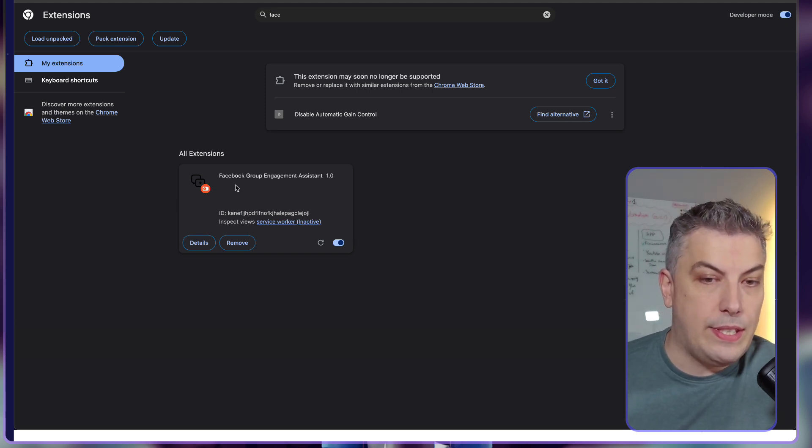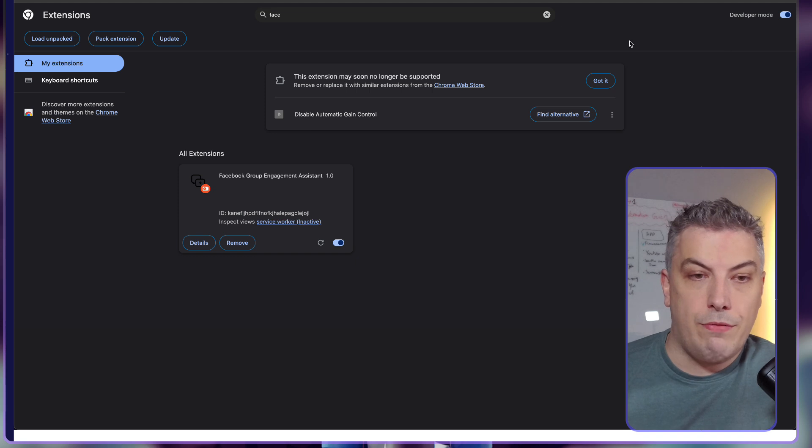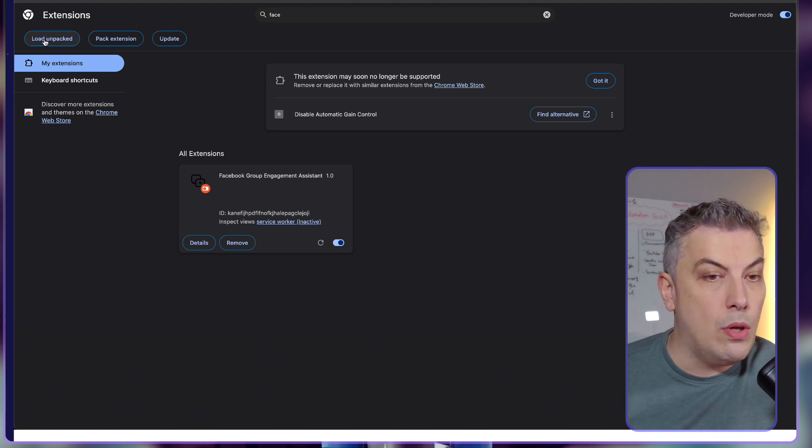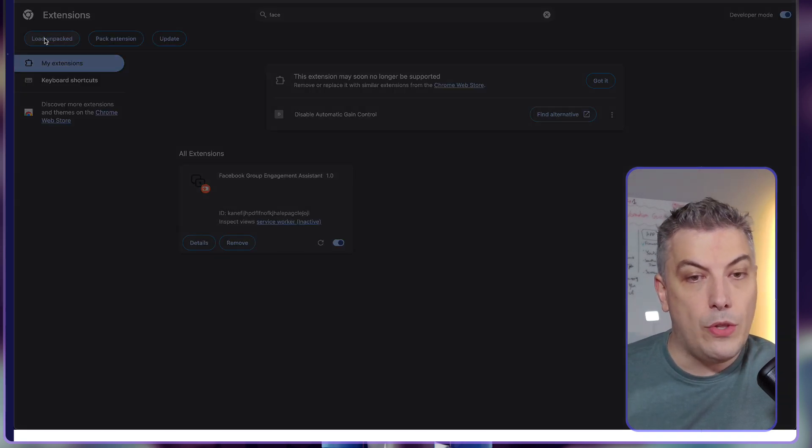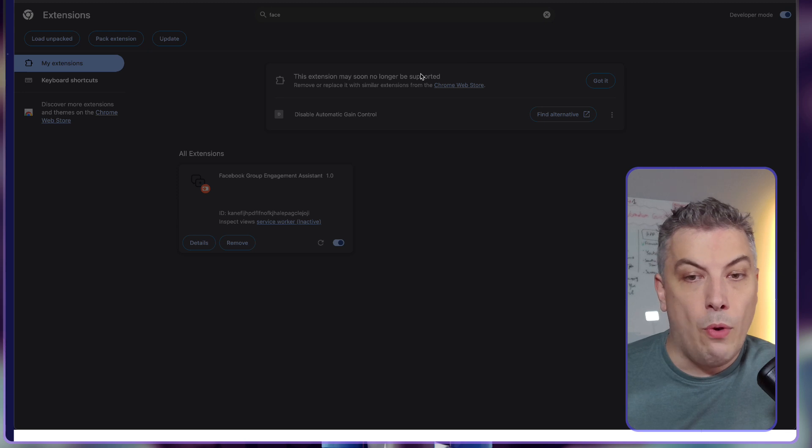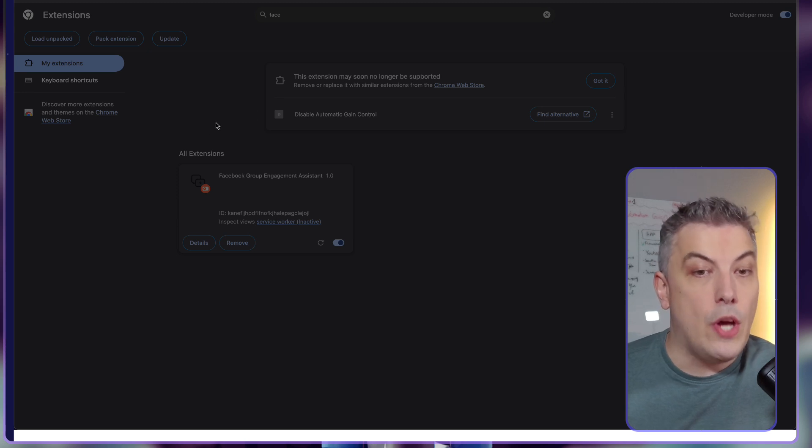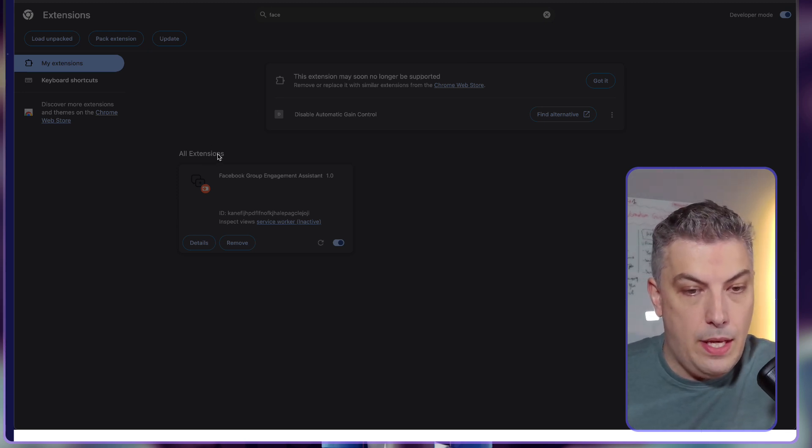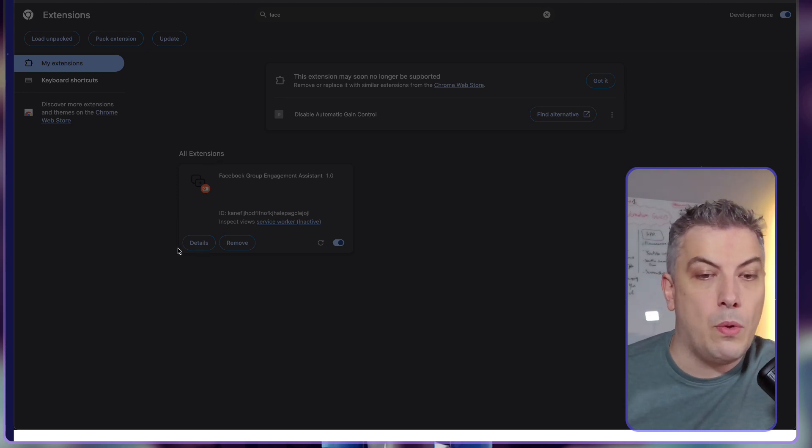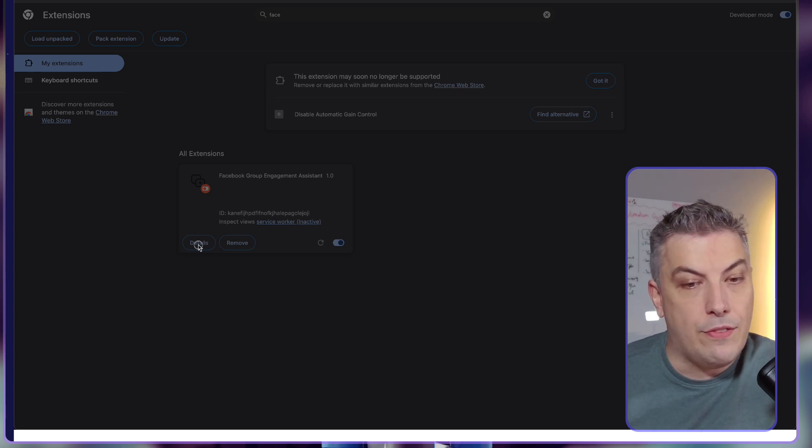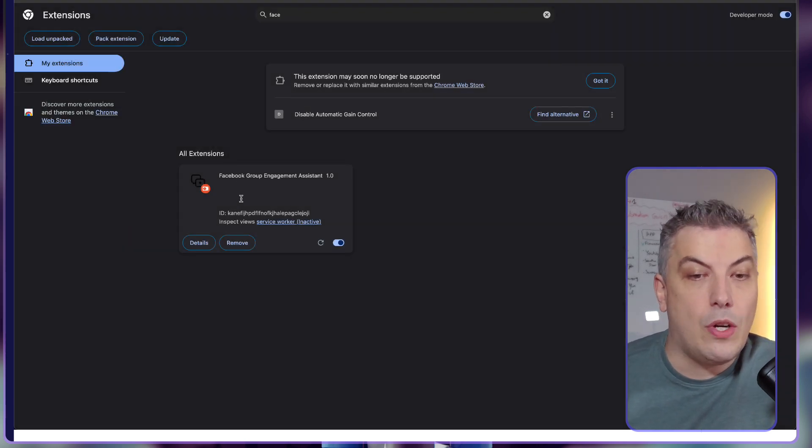Before I show you the code, I'm going to show you how we can load this Chrome extension yourself. I'm going to close this inspect, go to extension, manage extension. You need to enable developer mode at the top right.